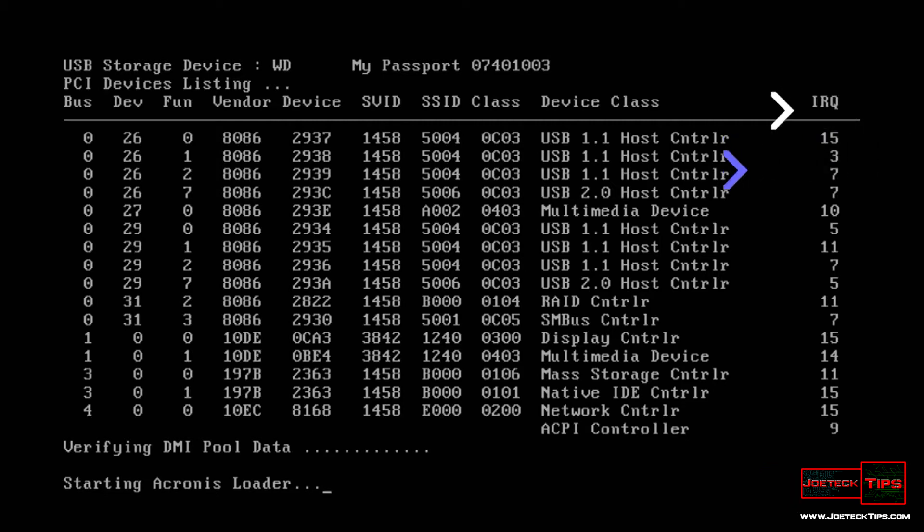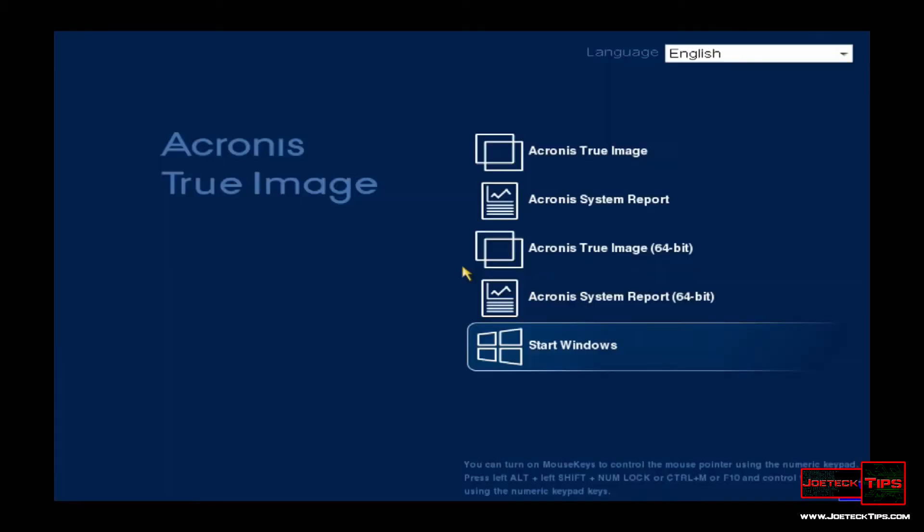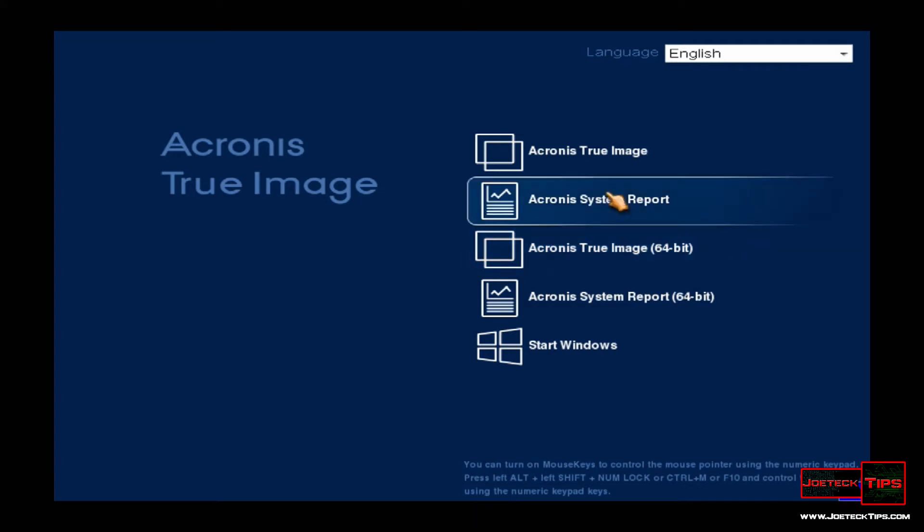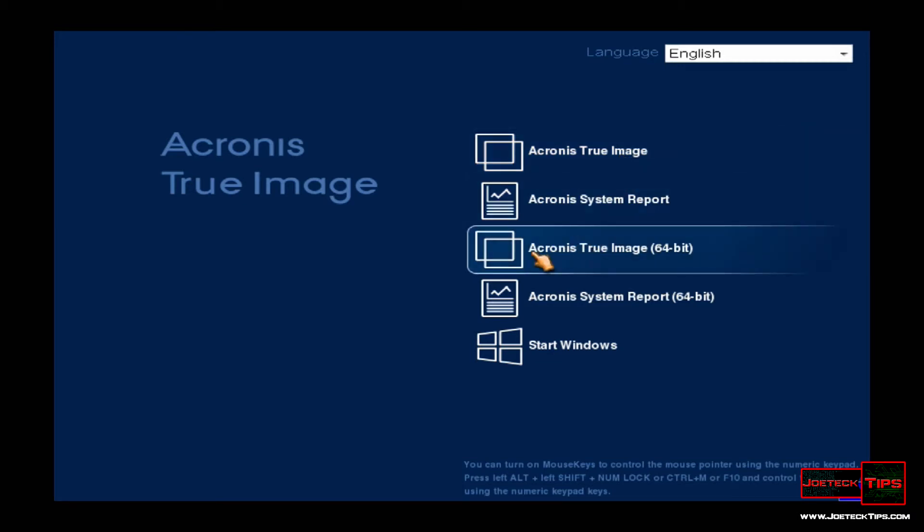There are two options we can do: we can go from disk to disk or from disk to image. Disk to image is more common. Right now, this version has 32-bit Acronis True Image and Acronis True Image 64-bit. Acronis 2015 only offers 32-bit, so 2016 and up offer 64-bit. We're going to choose 64-bit now.